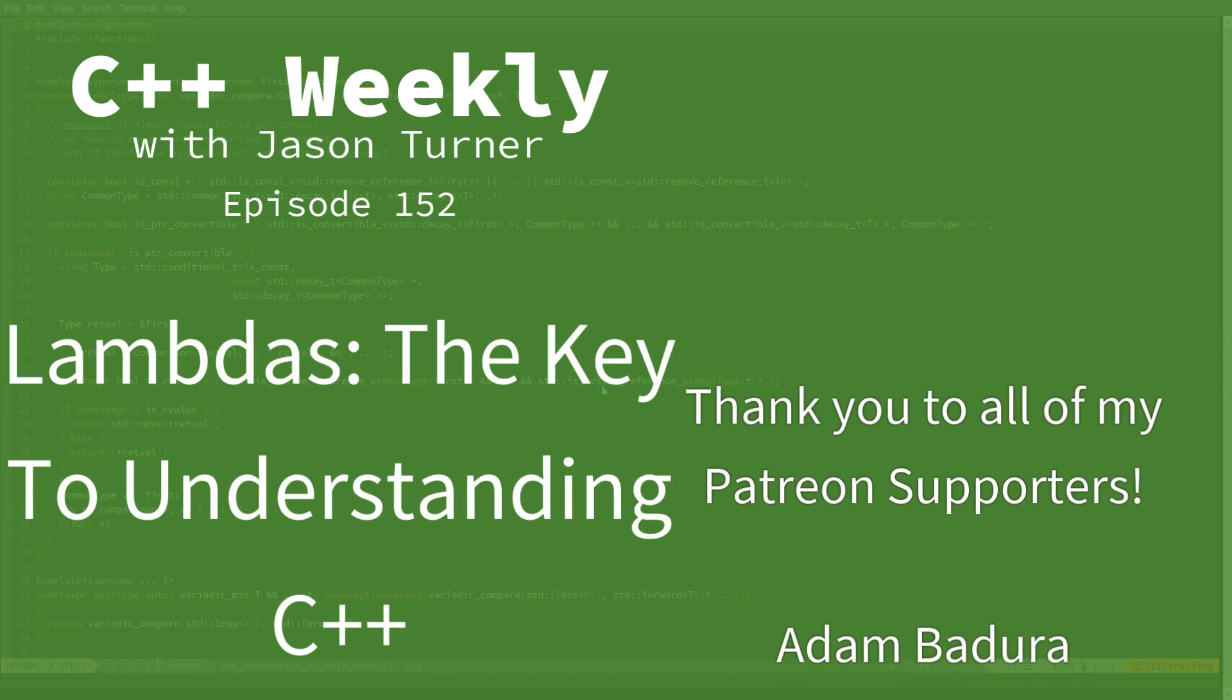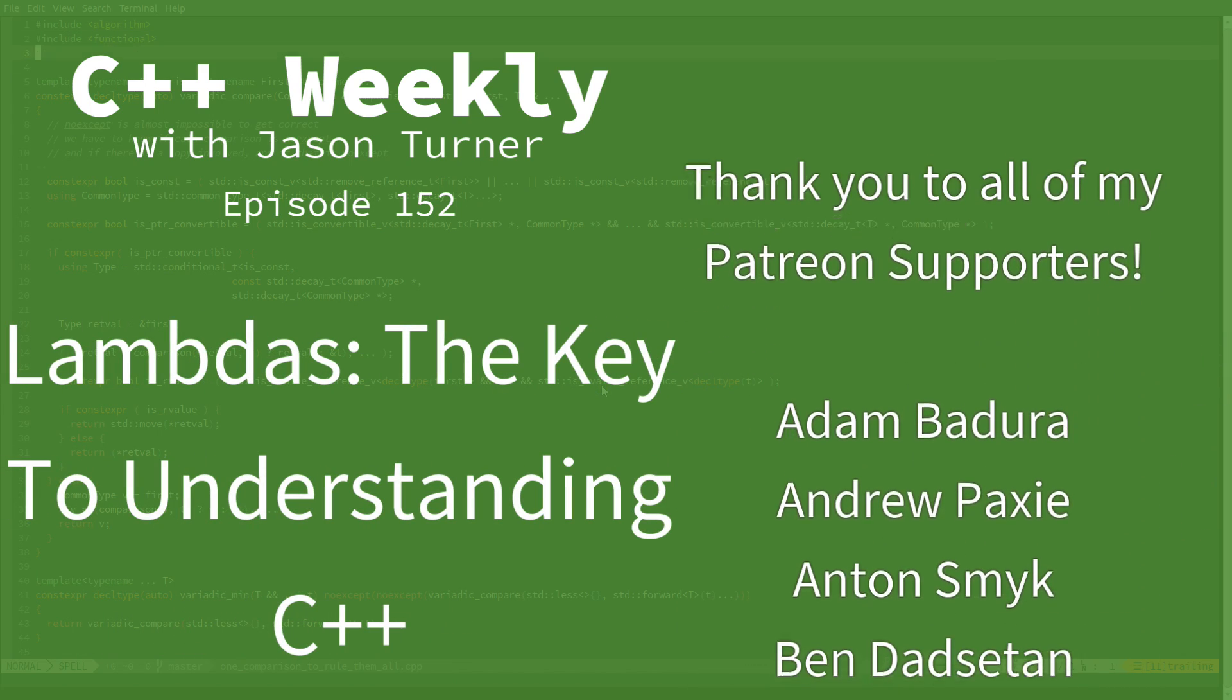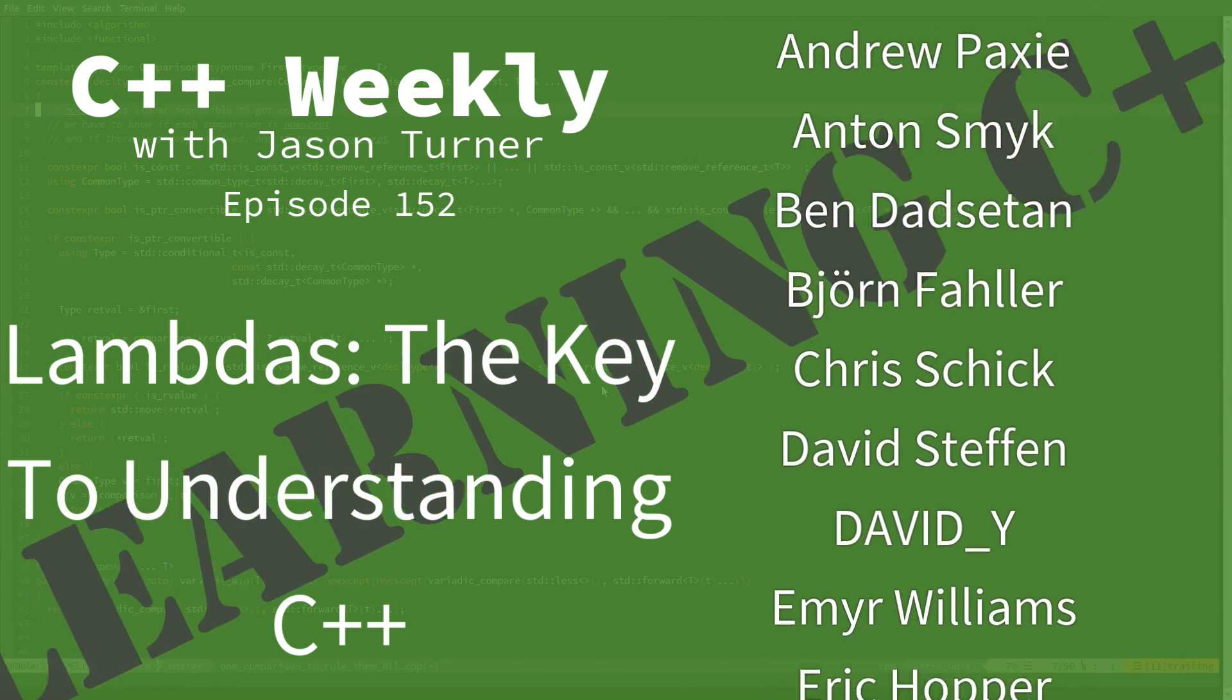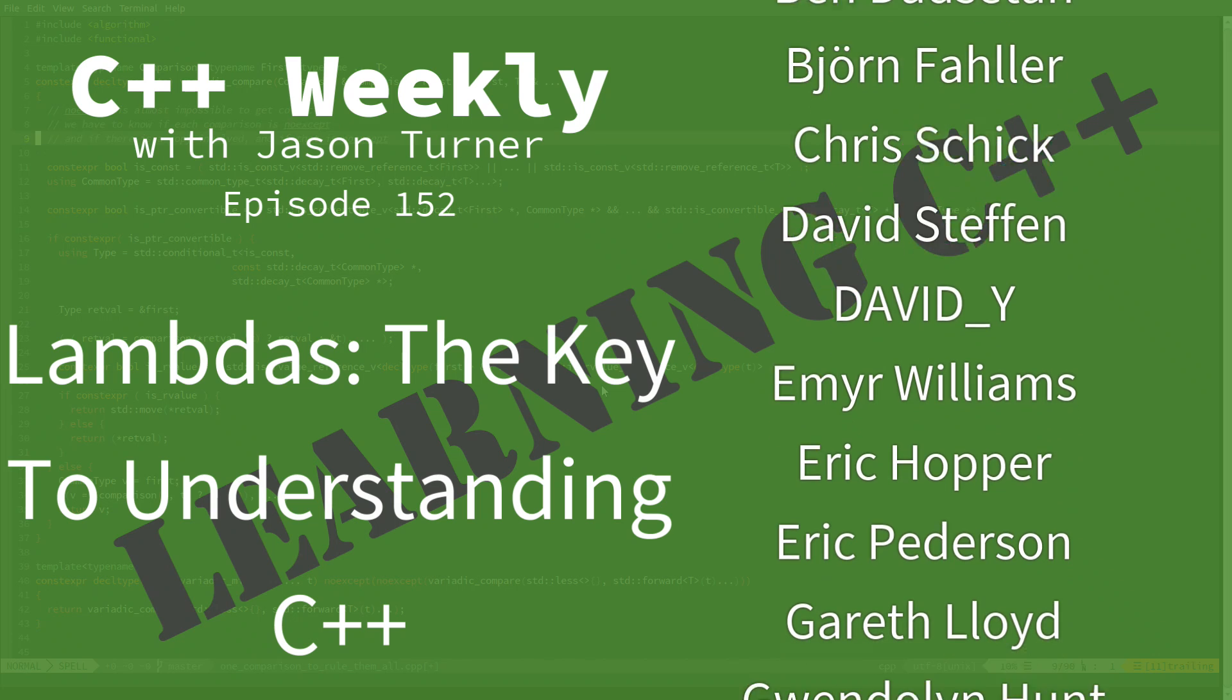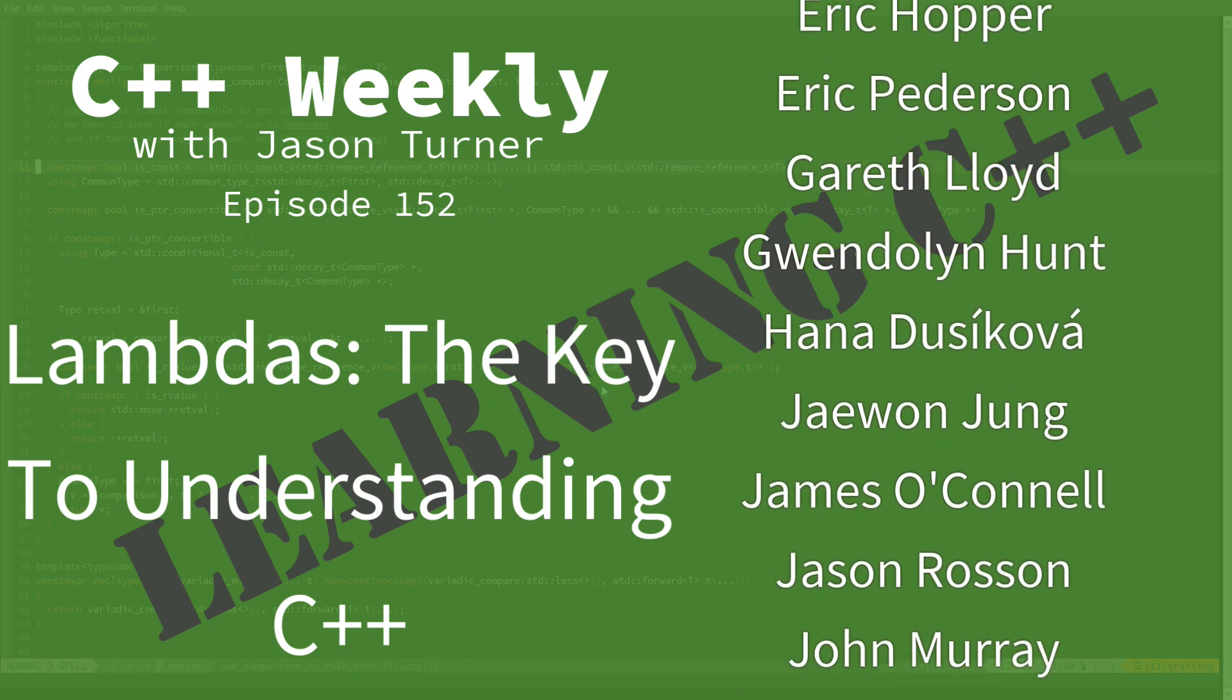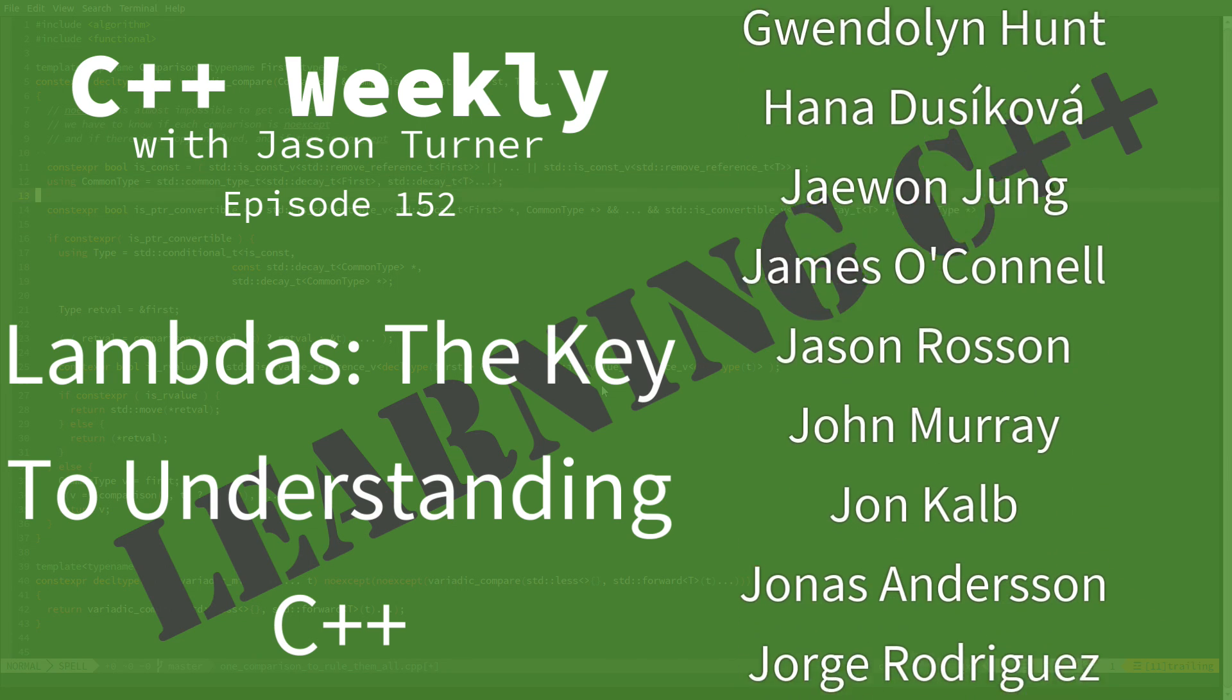Hello and welcome to C++ Weekly. I'm your host Jason Turner. I am available for contracting, on-site training, and code reviews.